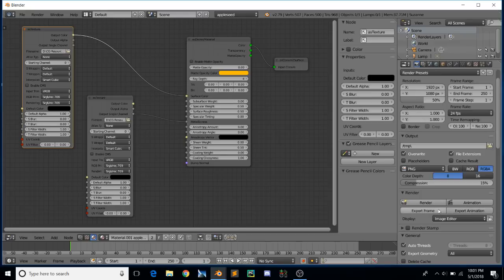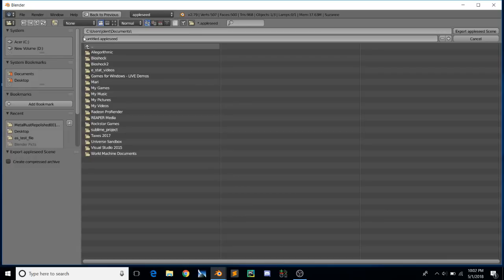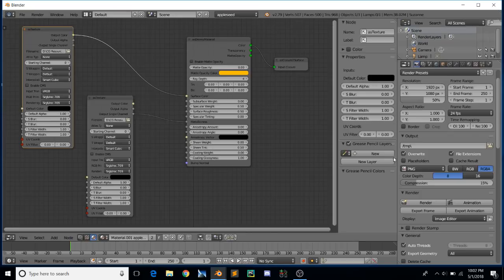There are also two new controls for exporting project files, in case you want to use the appleseed command line separately from Blender. You can click Export Frame, enter a title, save it wherever you want, even create a compressed archive, and then at a later point go in and render that with appleseed Studio, the command line interface, whatever you prefer. The Animation option will export a file for every single scene frame, which can get a bit large, but you've got to do what you've got to do.